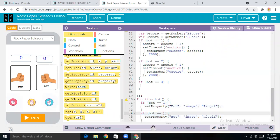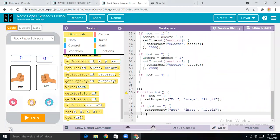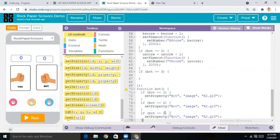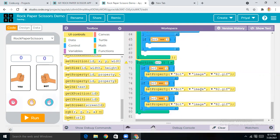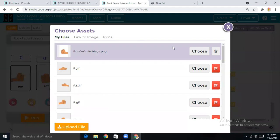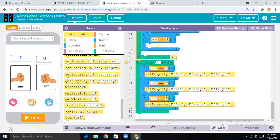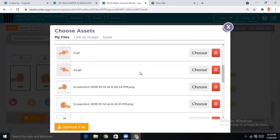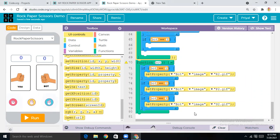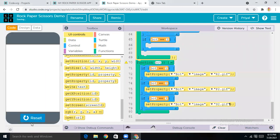Make it as 'two', then copy this Show Text block and paste it, making it 'three'. I'll change the images one by one — making image one as 'p2.gif' and for scissors as 's2'. That's the bot's images for rock, paper, and scissors. Now let's run our app and see.